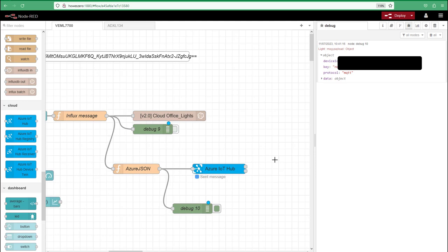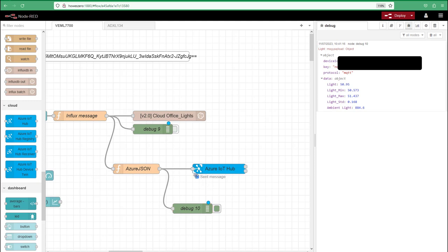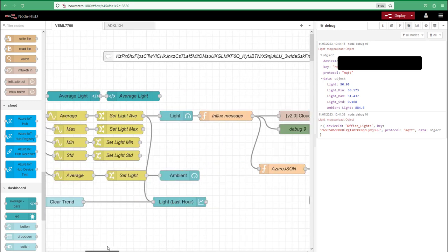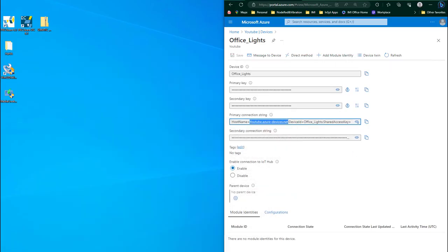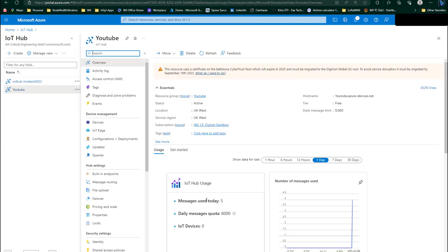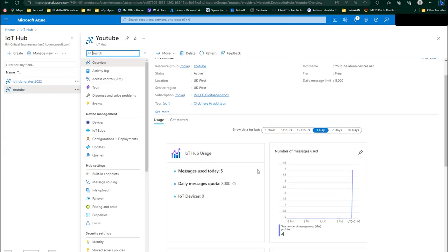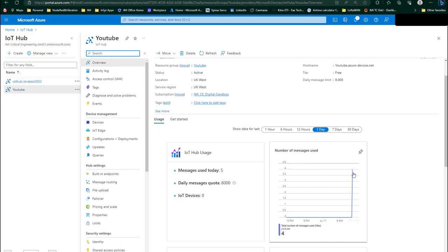The message has come through. I can see all my information — I'll grey out the key so you can't see it. This is the message payload I've just sent, and I can see 'Azure sent message' with a success status and a blue icon. I can start using nodes to monitor that state.